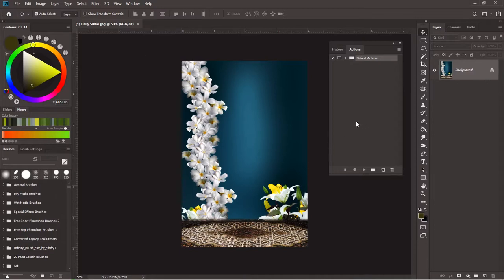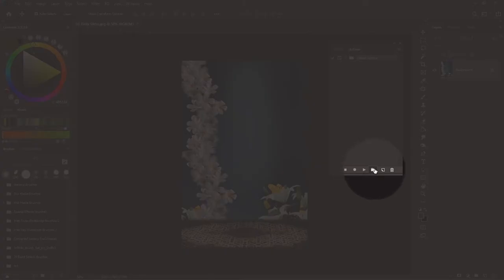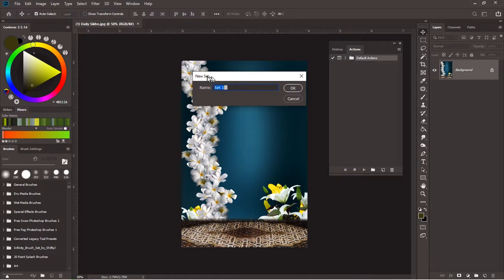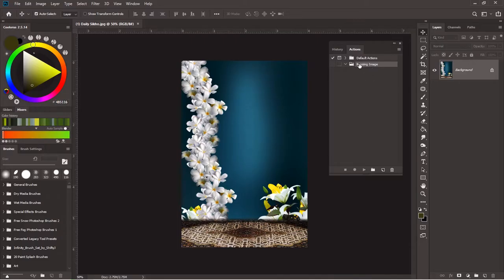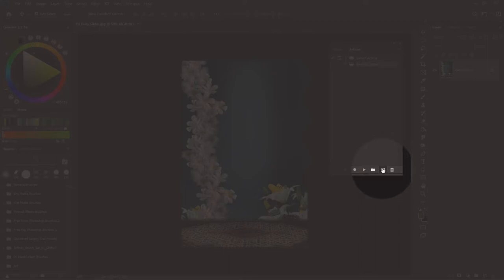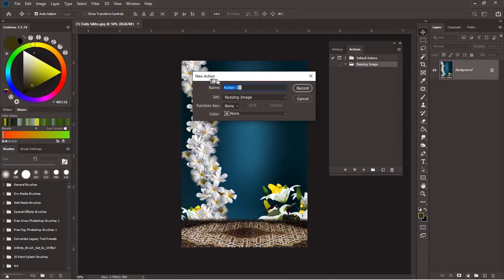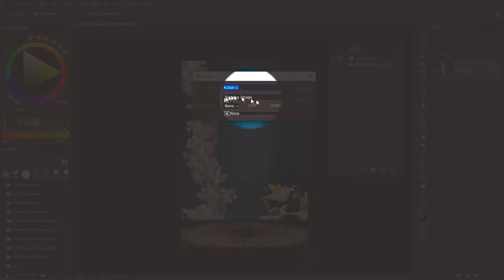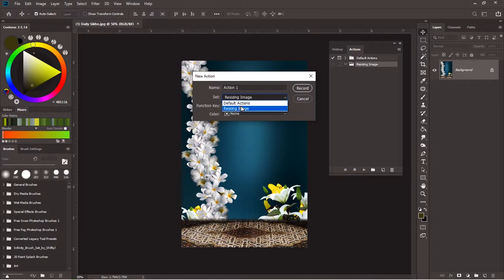Now you want to create a new action. To do that, click on the folder icon. When you click on that, it's going to open up a new set. Put in the name of the set — I'm going to name it 'resizing image' and hit OK. It will create a new folder where the action will be stored. Then to create the action, click on the new file icon. It will open up a new action window where you can rename the action. From the Set drop-down menu, select the folder where you want to put the action — I'll leave mine in 'resizing image.' Click OK and rename the action to 'resizing image.'